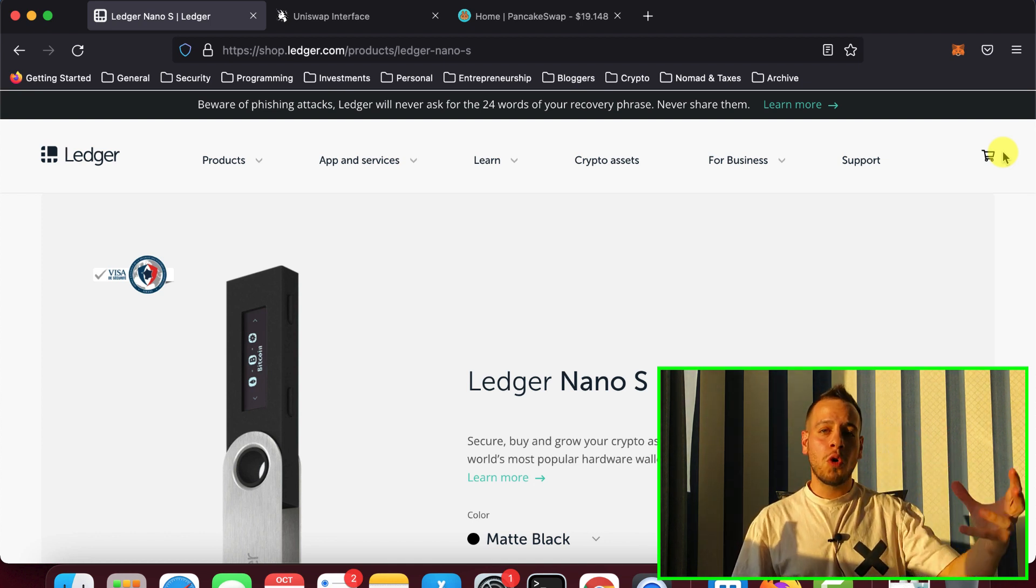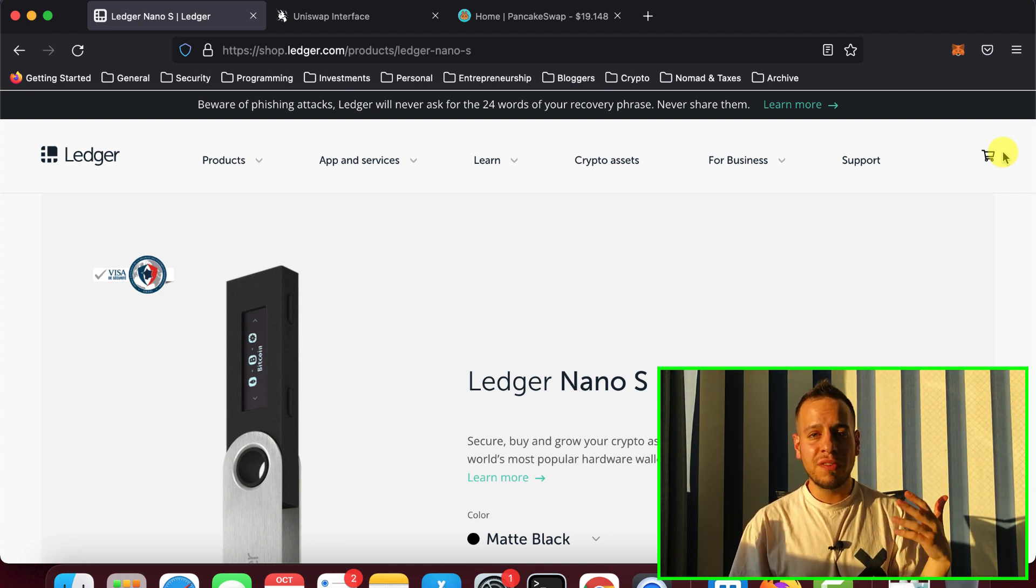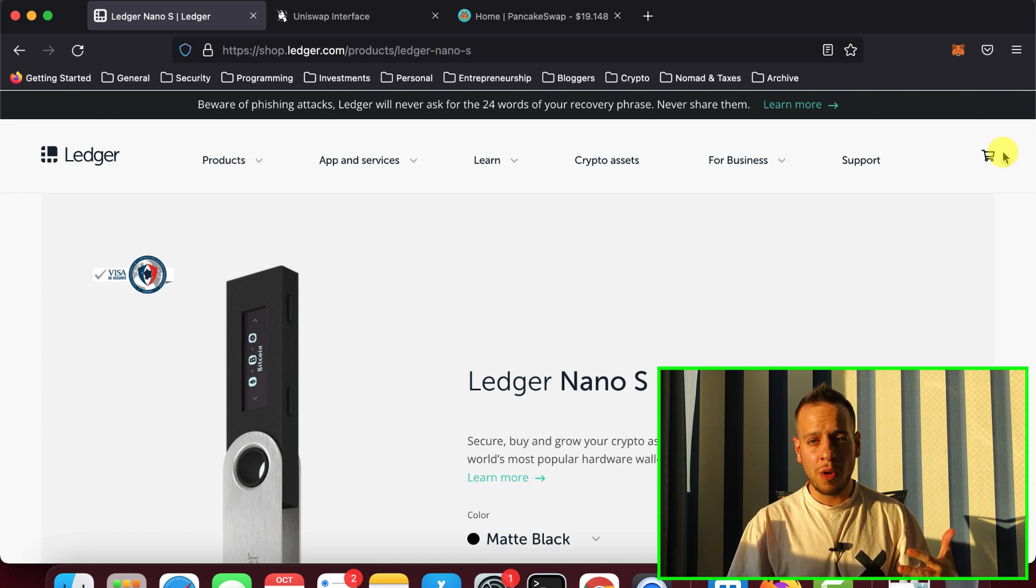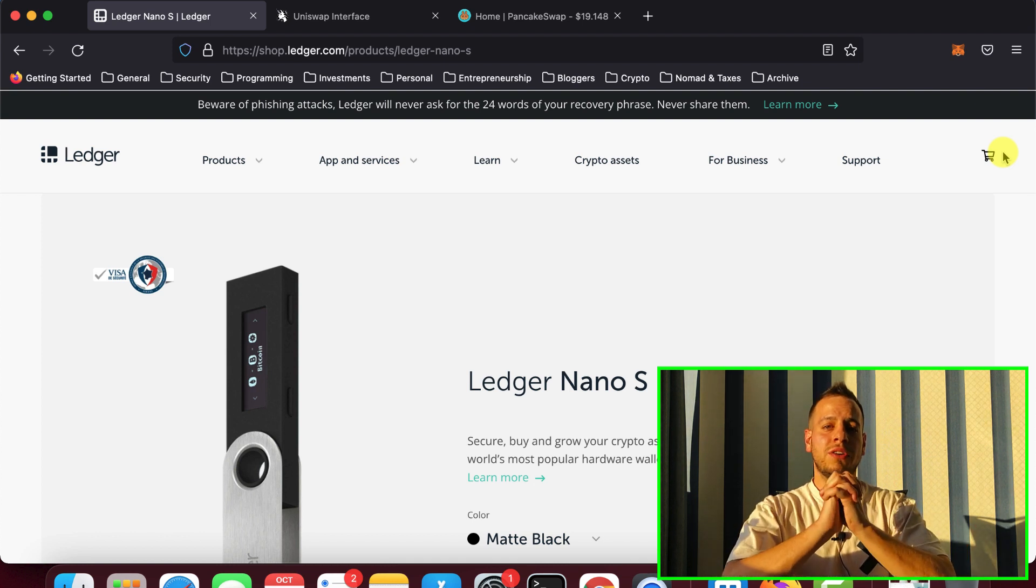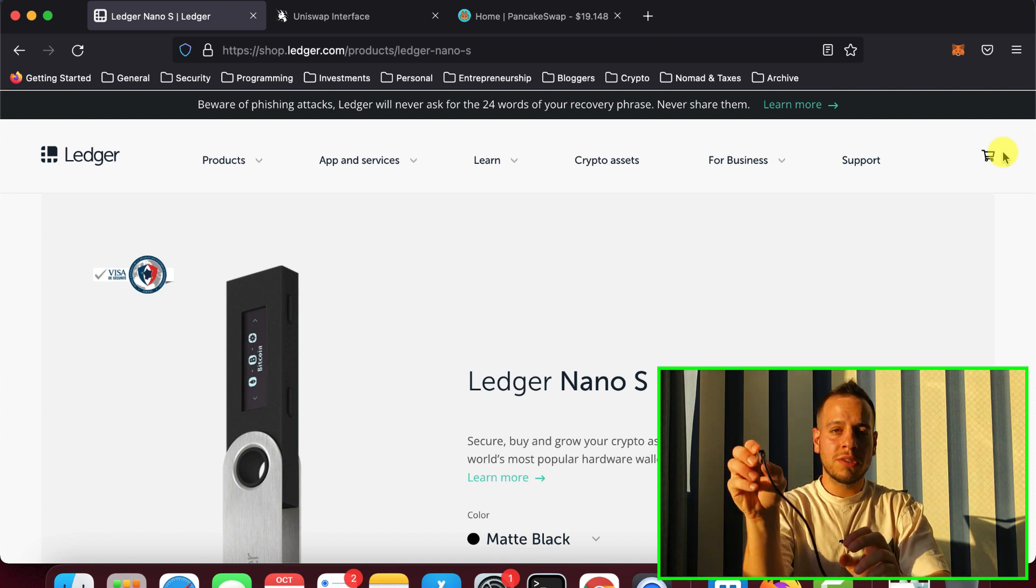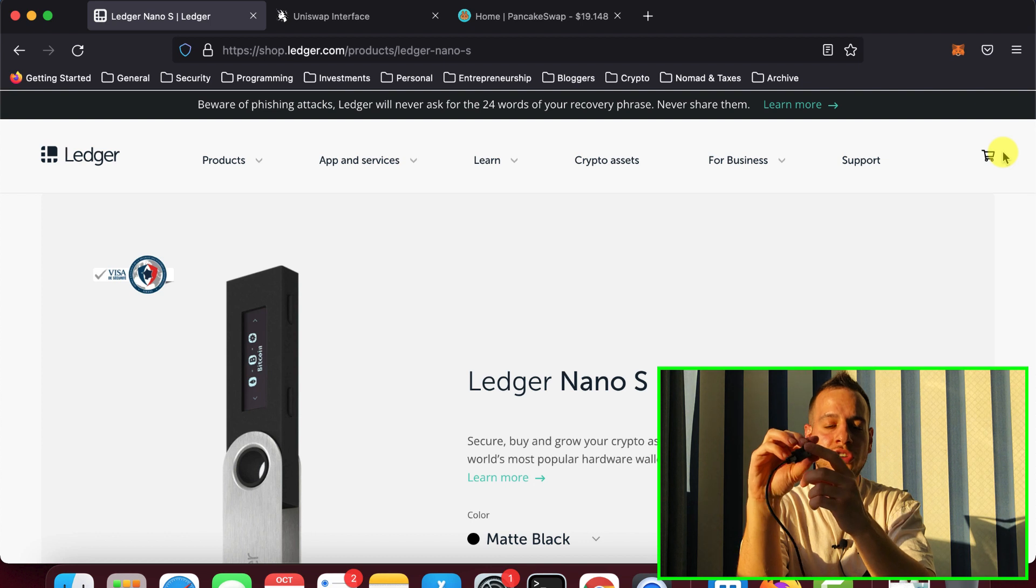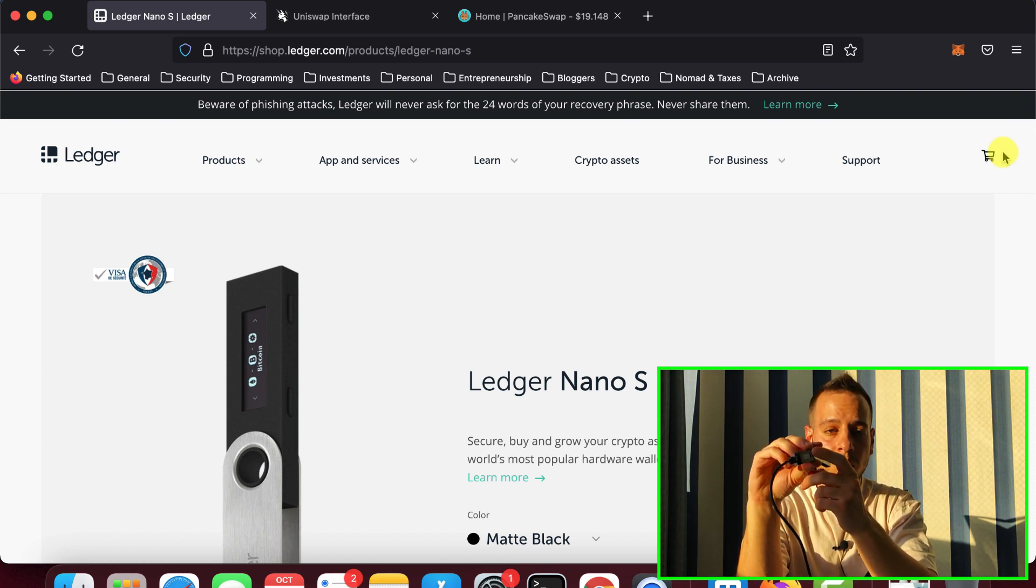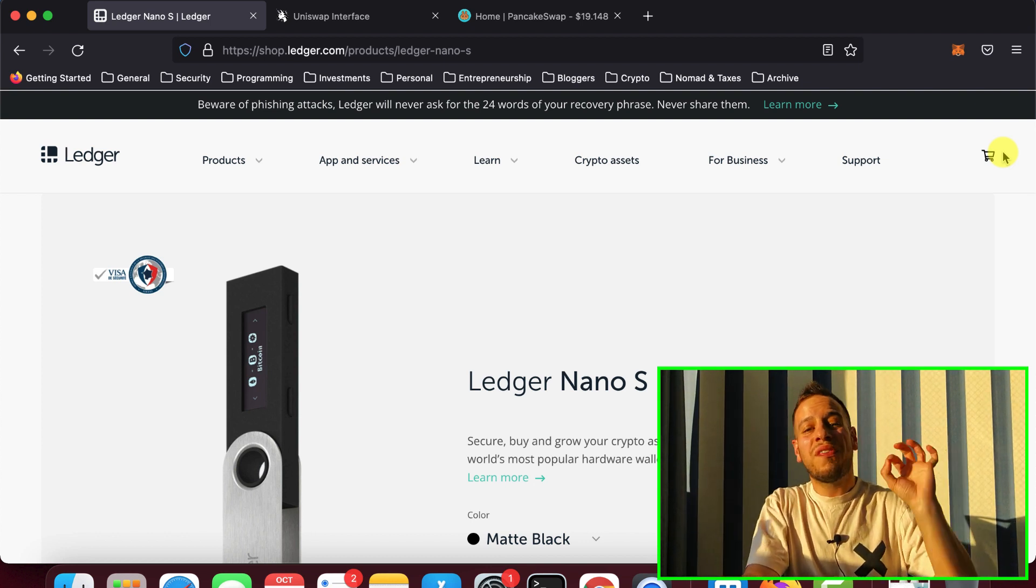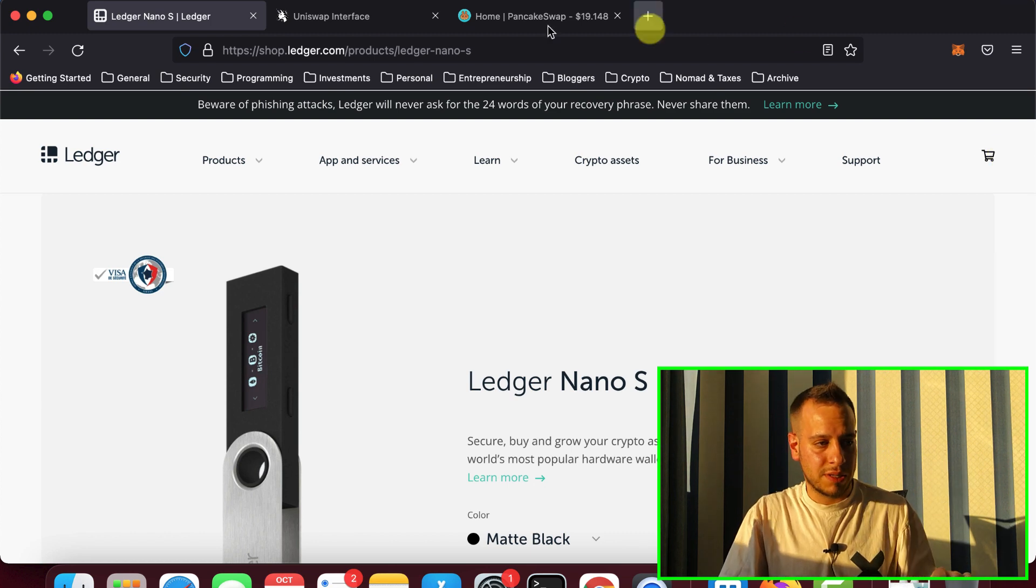But a very important thing is to use Firefox browser. Why? Because on Chrome and Brave, now the new versions of Chromium, the Chrome browser basically, there is a problem that they do not support some feature that the Ledger uses, that the hardware wallet uses.